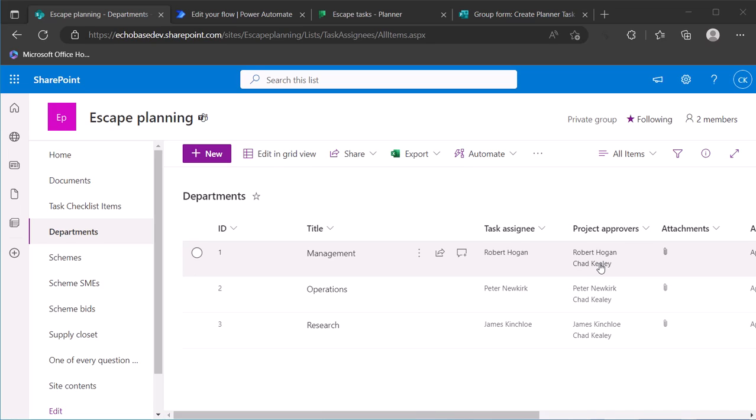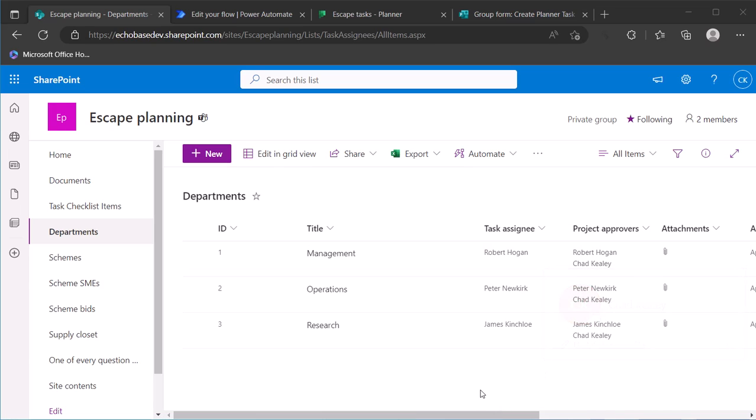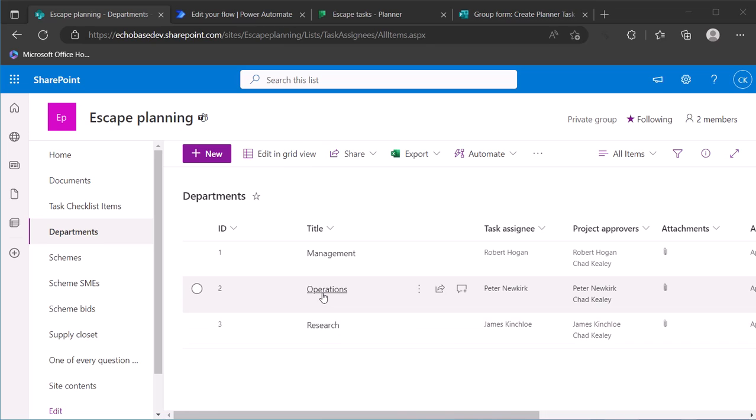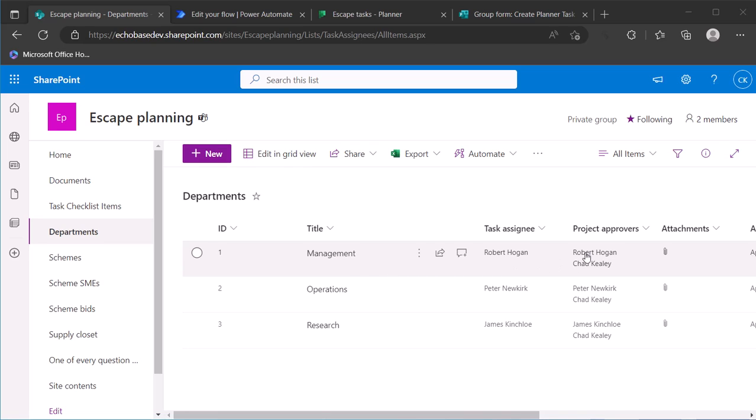So it would be the same effect, but basically how would I go about creating or modifying that existing flow such that if someone selects management as the type or the department, the tasks created will be assigned to both of the project approvers in that plan.